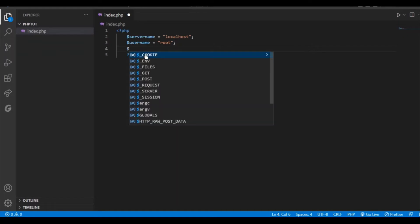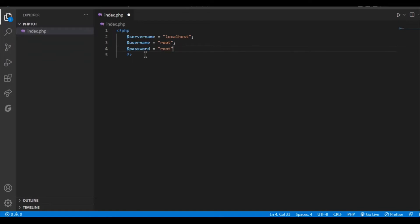Then we need to give the password. I have given root as my password but you need to check what password you have given in your MySQL database management system and you should give according to that.